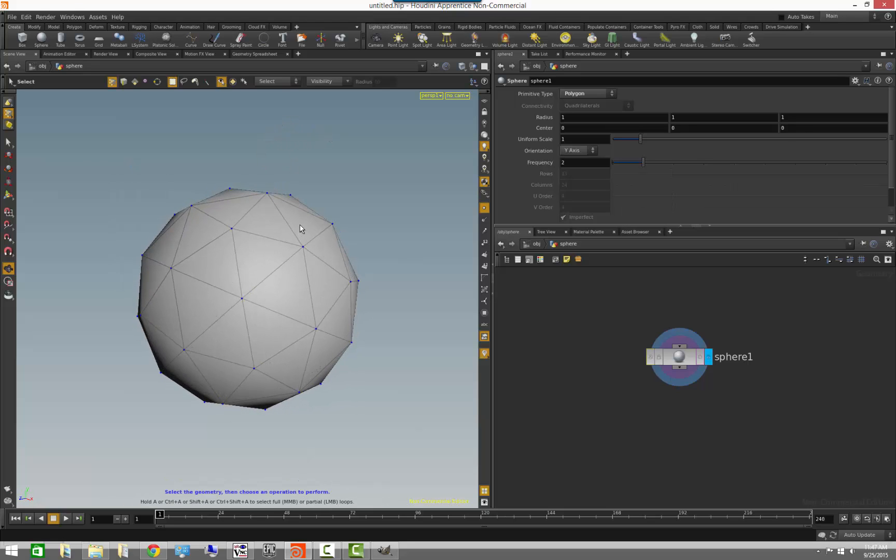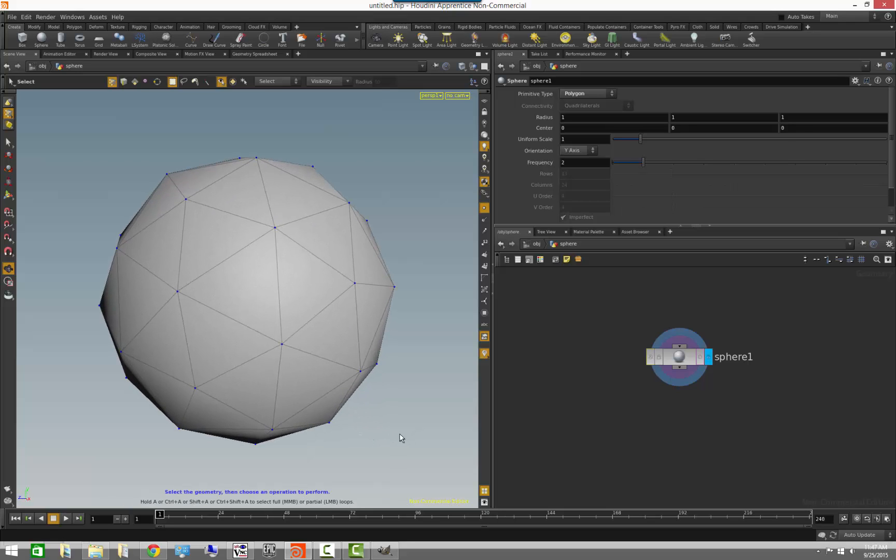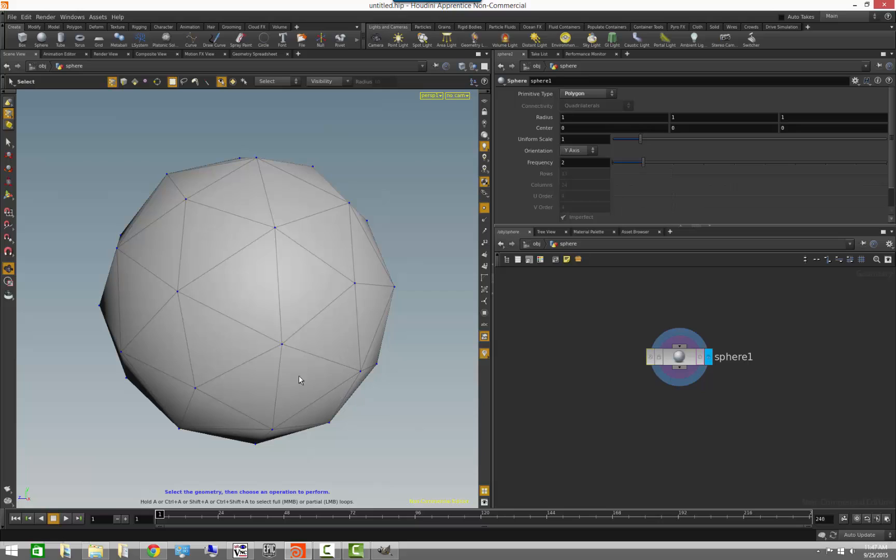In addition to that, we also have in Houdini what is called vertices. Now, vertex in Houdini is different than a point in a very interesting way, which I'll explain. Before I explain though, I want to show you another thing.